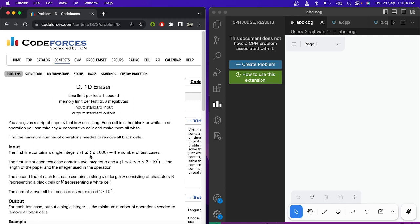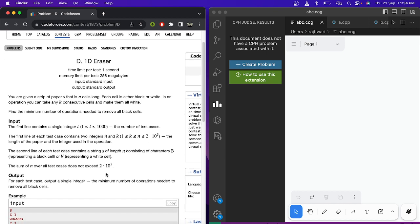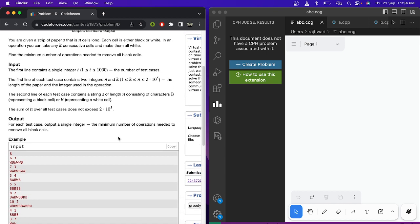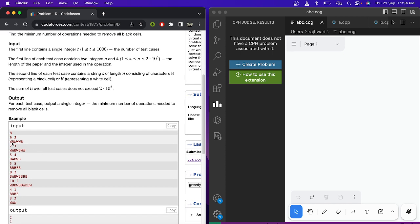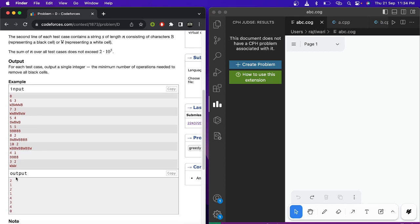The first line contains a single integer t, the number of test cases. In every test case there are two numbers n and k — n is the length of the paper string, and k is the integer used in the operation. The second line contains the string. You have to find the minimum number of operations needed to remove all black cells. Let's look at the examples — there are eight test cases, and for the first test case the size of the string is six, k is three, and the output is two.